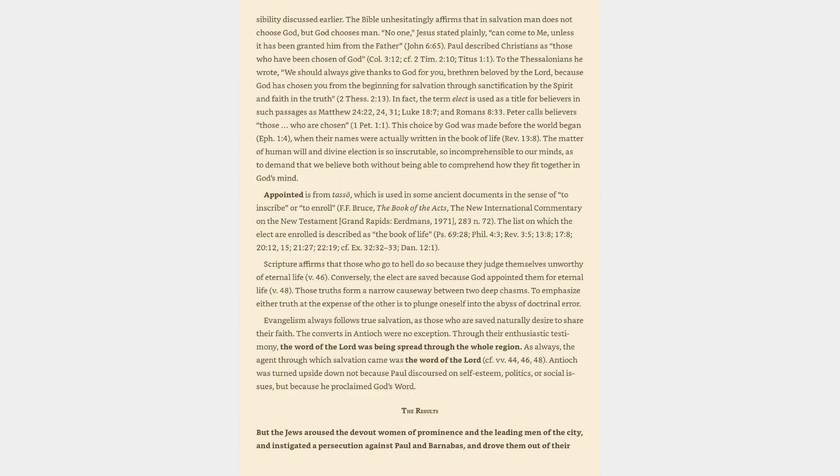Appointed is from tasso, which is used in some ancient documents in the sense of to inscribe or to enroll. The list on which the elect are enrolled is described as the Book of Life, Psalms 69:28, Philippians 4:3, Revelation 3:5, 13:8, 17:8, 20:12, 15, 21:27, 22:19, Exodus 32:32-33, Daniel 12:1.